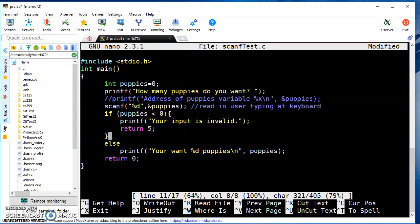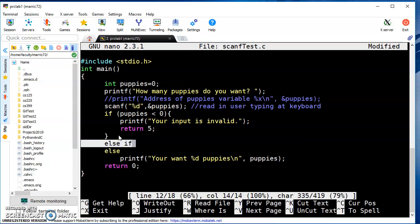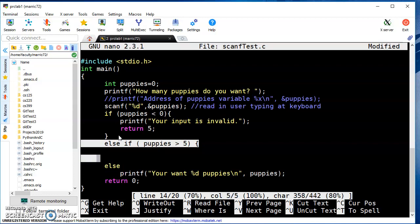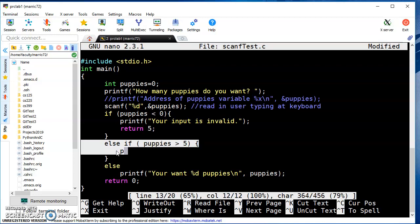We can build on this even more. What if the user wants 20 puppies or something? That sounds a little crazy; it sounds like there might be some invalid input. We can add not only an if and an else, but also an else-if. If you have more than five puppies, you better have a pretty big backyard and some help. So I've got my printf that is too many puppies. Now I've got an if, else-if, and else - three possibilities.